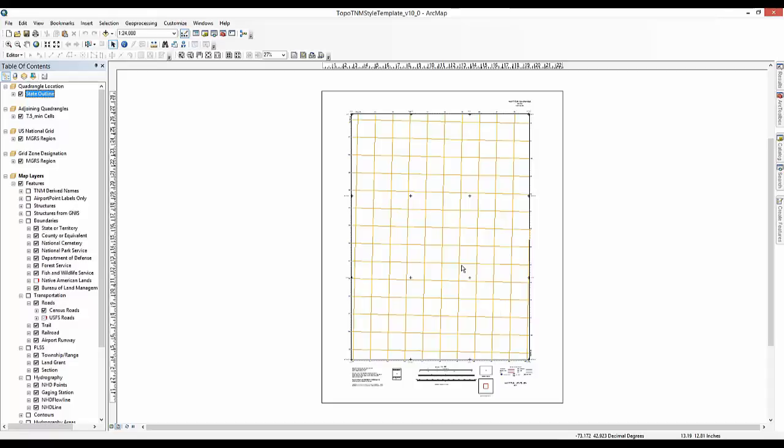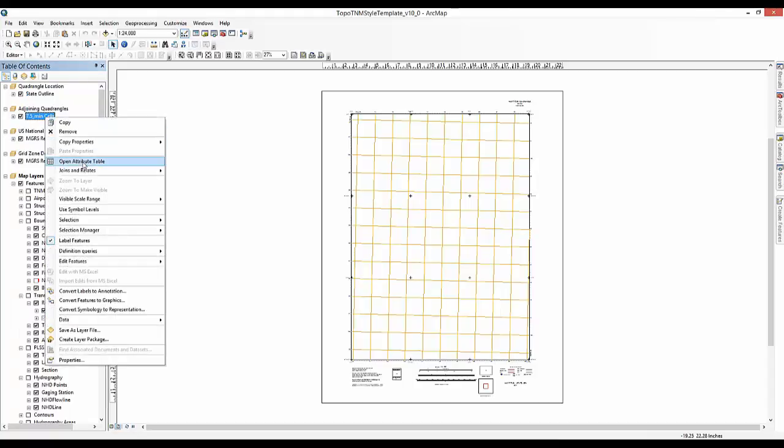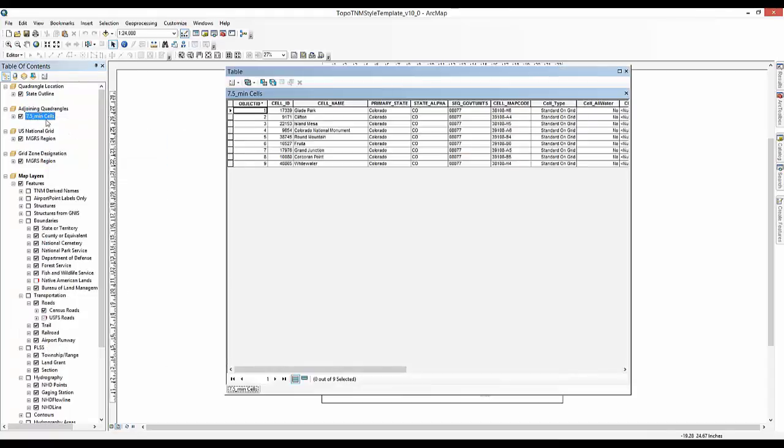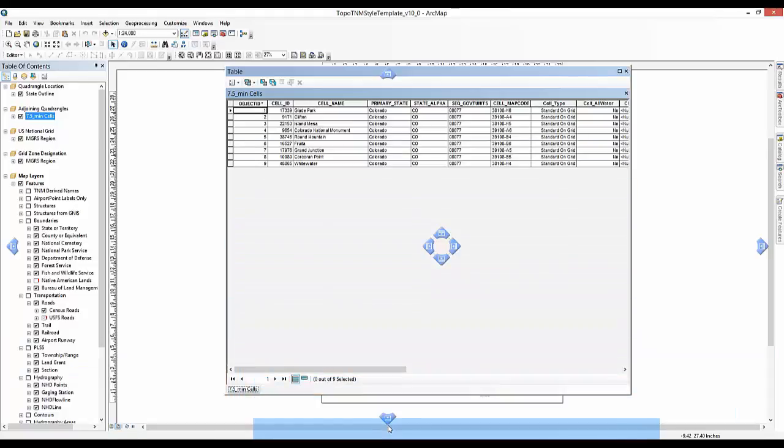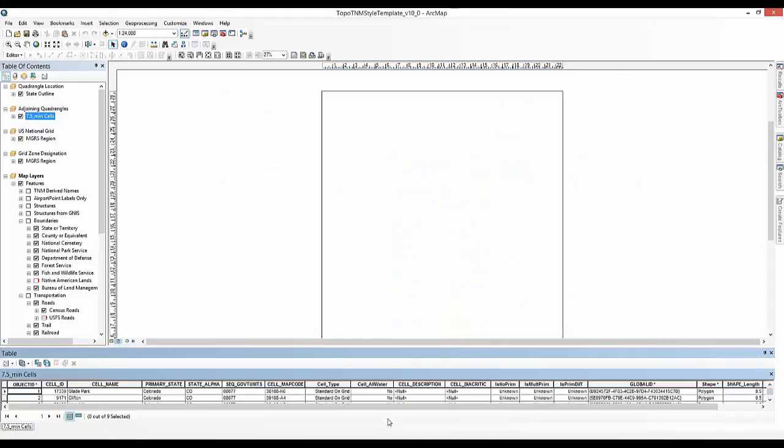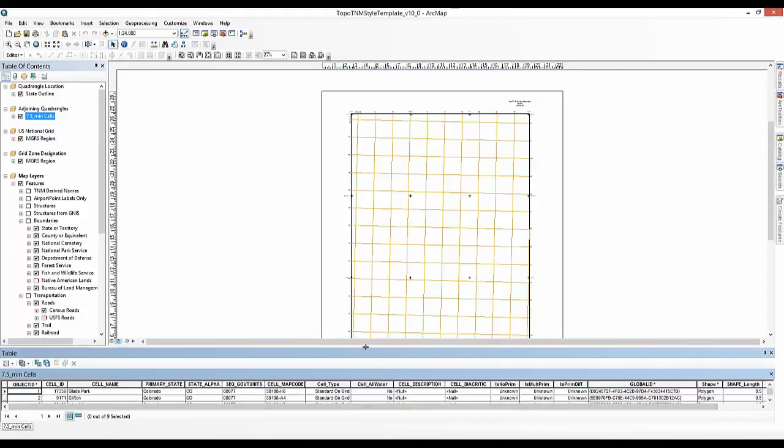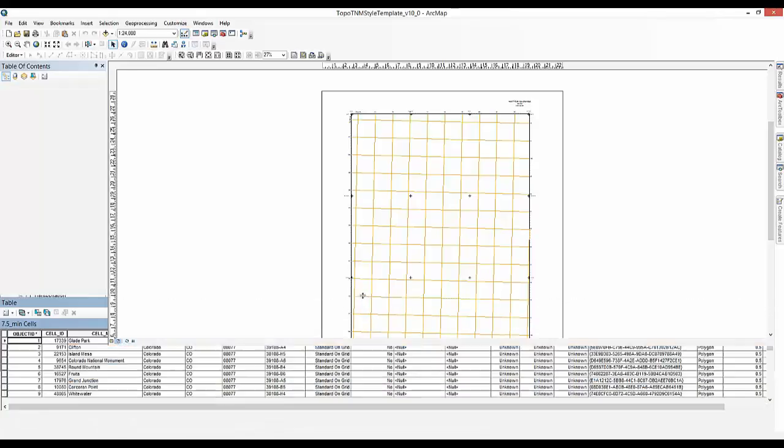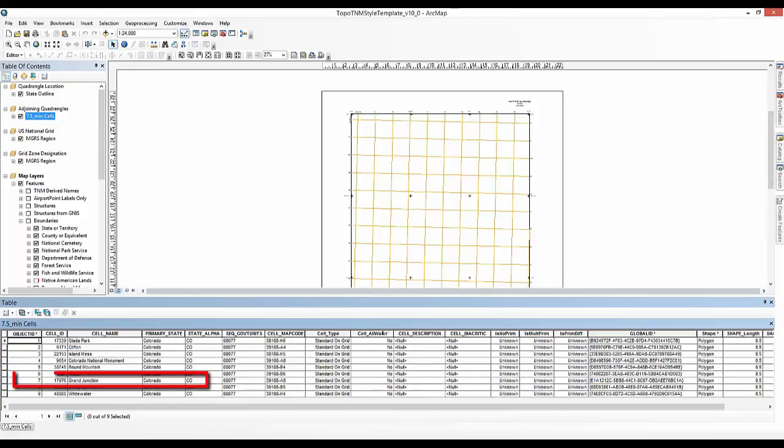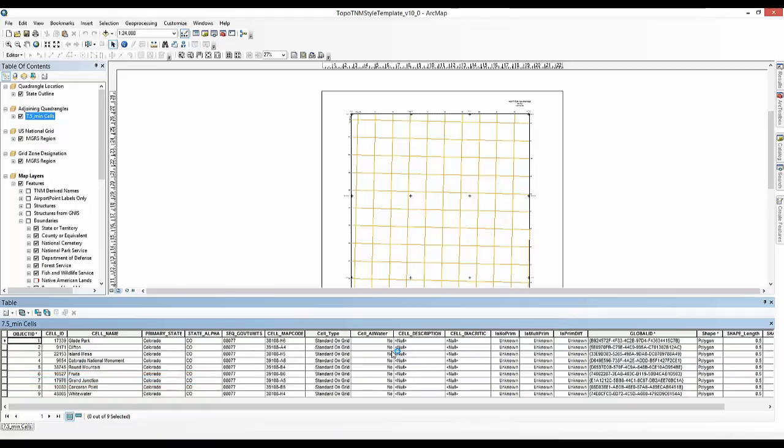Now that the data is sourced, the next step is to configure the data frames. The 7.5 minute cell layer has important information to help identify the authoritative map name and ID used to look up the configuration information. Open the attribute table for the 7.5 minute cells layer. If needed, dock the attribute table to the bottom of the map document and resize it to see all nine records. Write down or copy the cell ID. The cell ID is the unique identifier for each 7.5 minute extent. The cell name is the official name of the 7.5 minute extent.